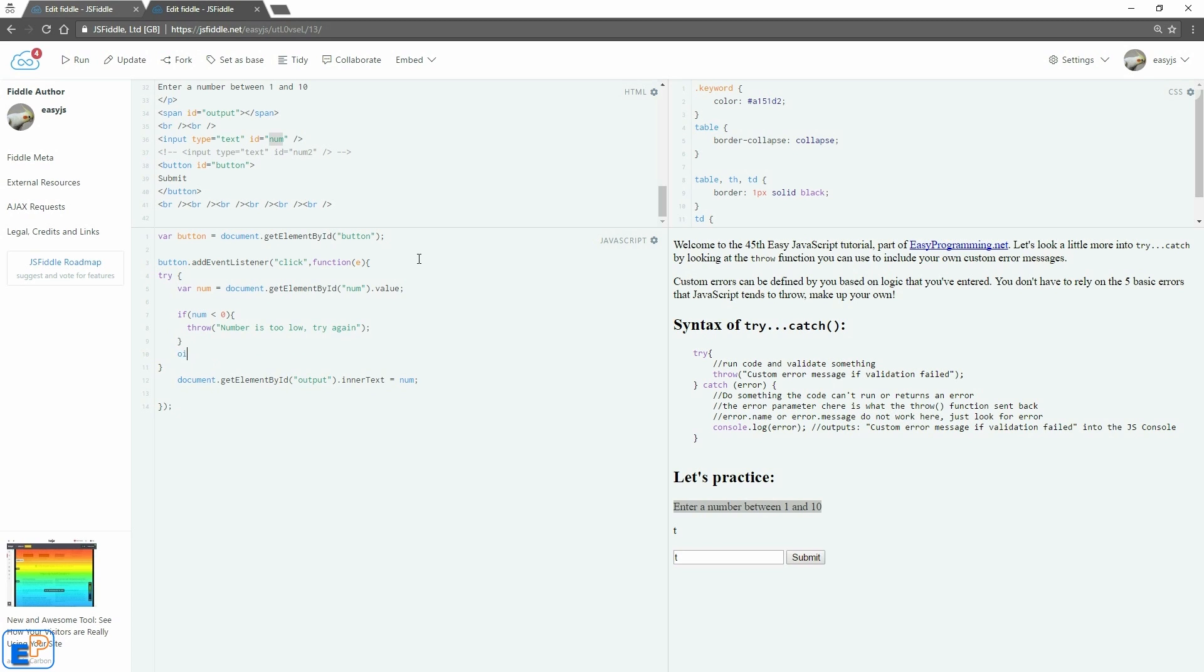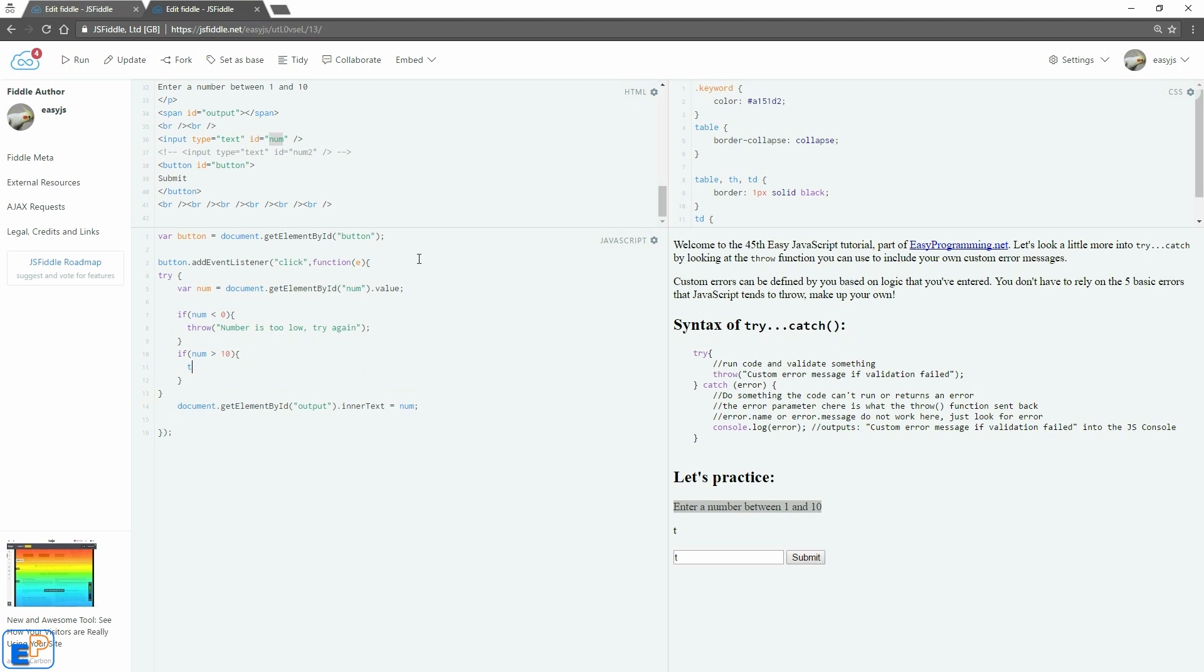We'll do another if statement. Again, it's not an else if statement. We're just doing another validation check. So we'll do if num is greater than 10. We'll do throw number is too high, try again.